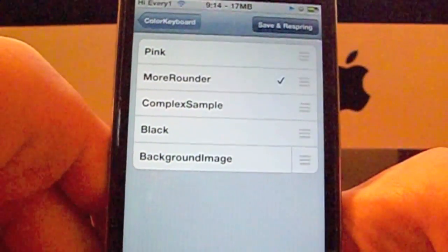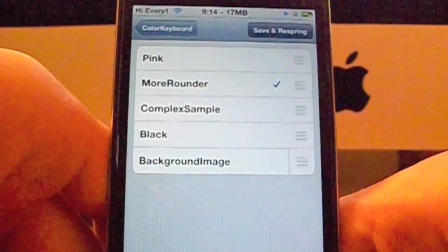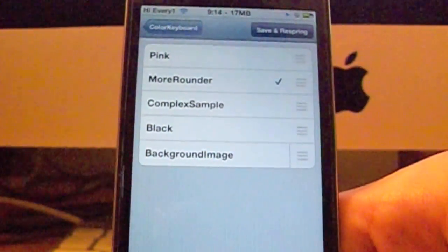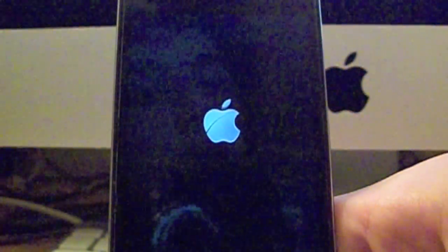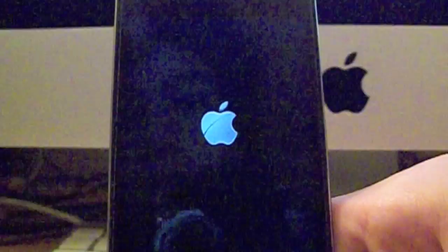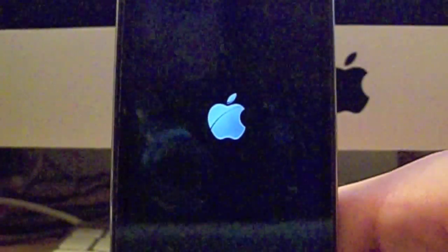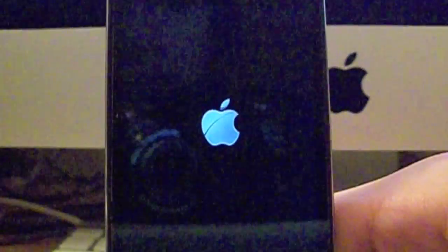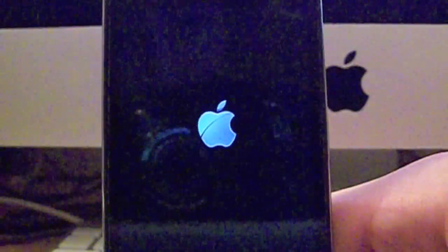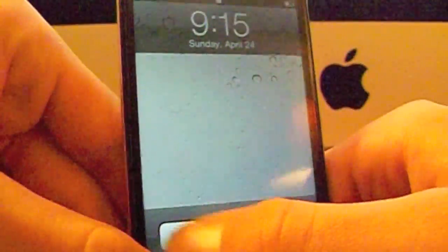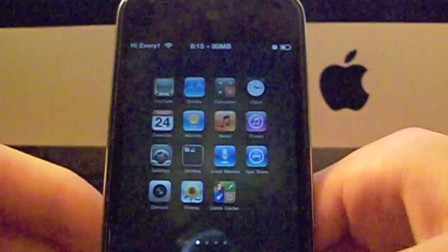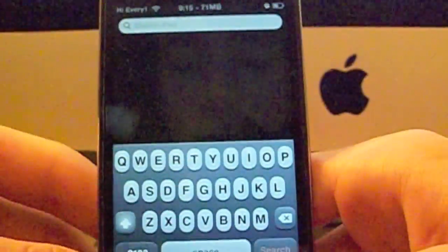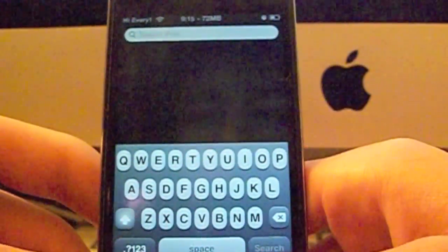After it resprings, the keyboard should be working. There we go. Now we slide and now the keyboard has the rounded icons.